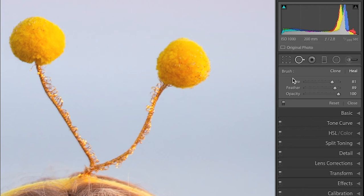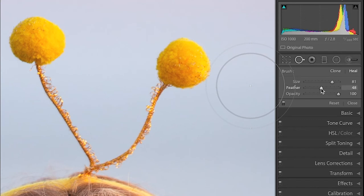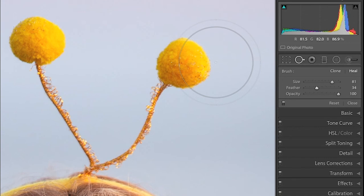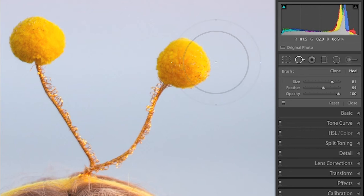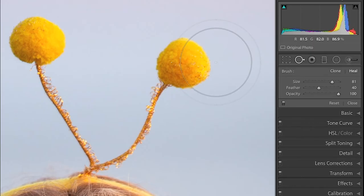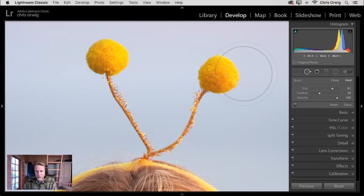Now, the next control we have is Feather. As I decrease that, you can see that there's less of a transition area. That's often if you want to have a little bit of a harder edge. You can change that by pressing Shift bracket key. Shift left bracket key decreases Feather. Shift right bracket key increases the Feather value. You can see that slider change there as well.